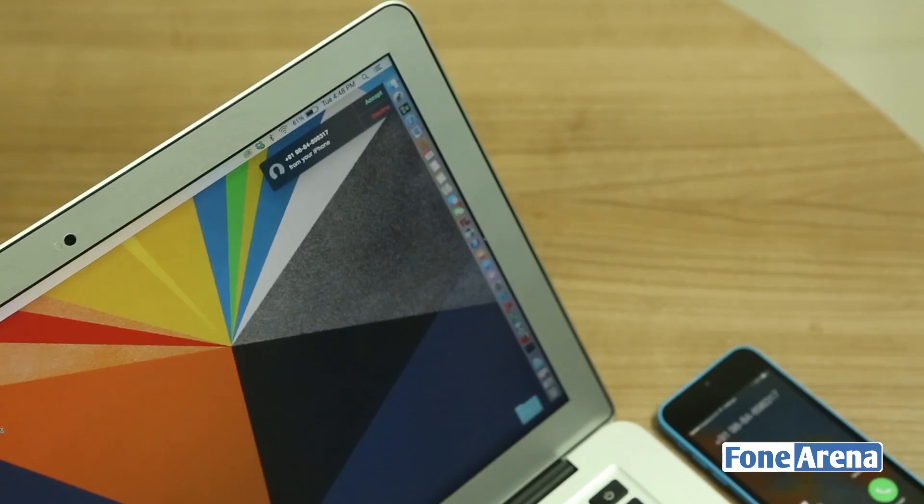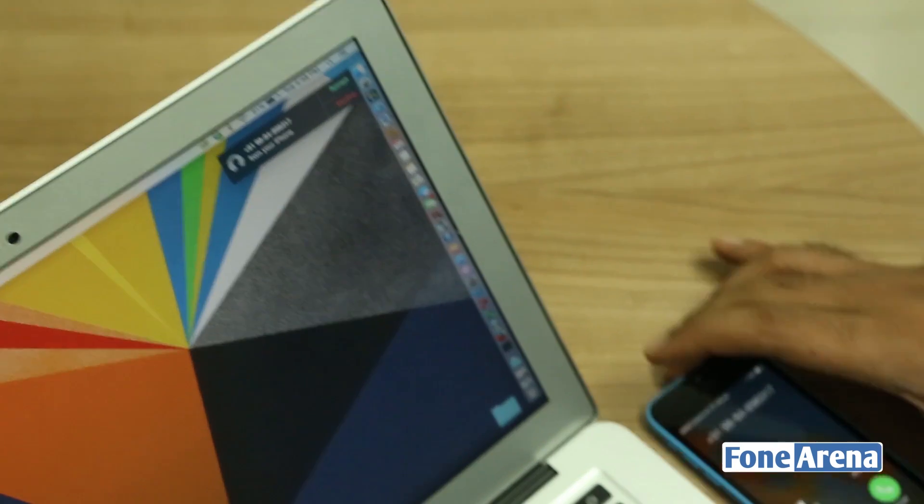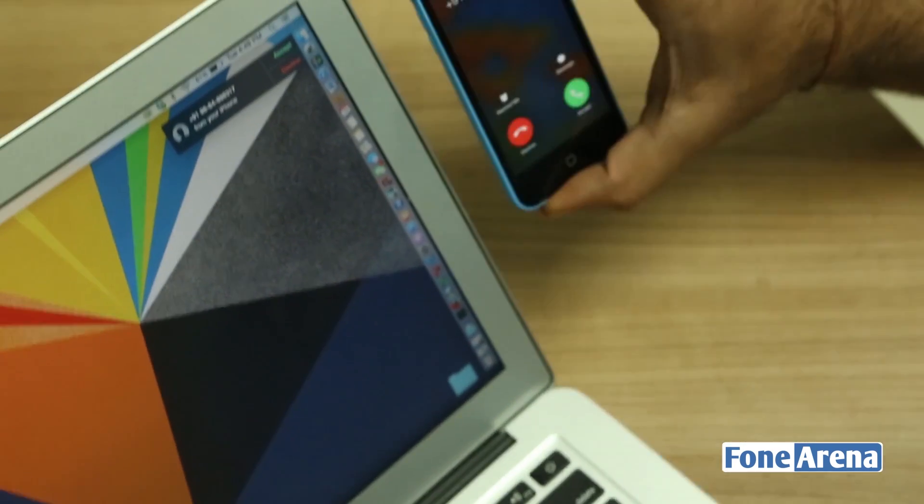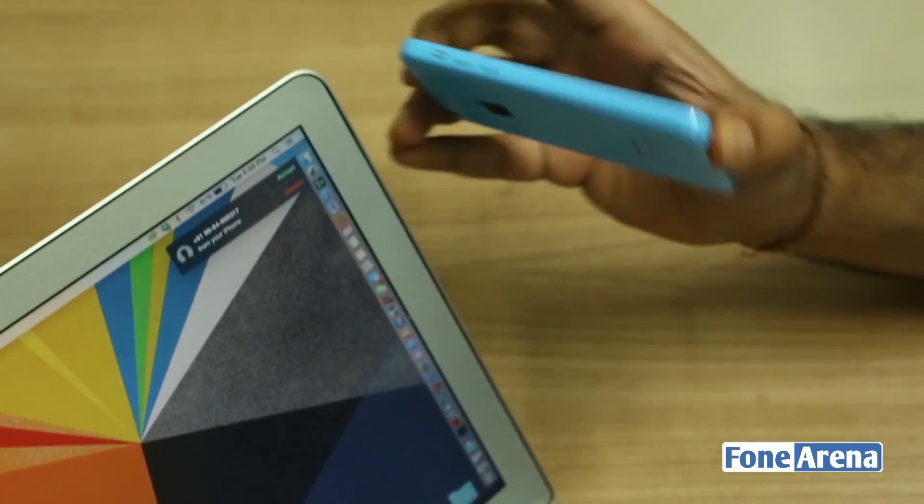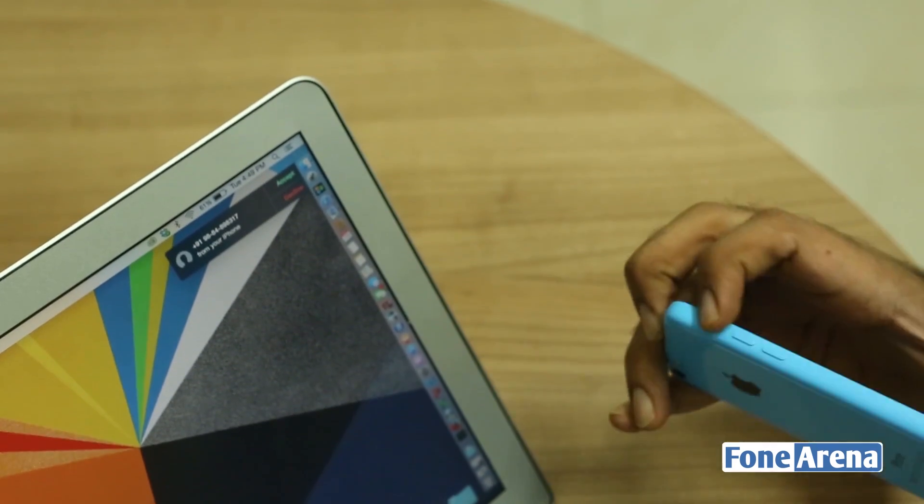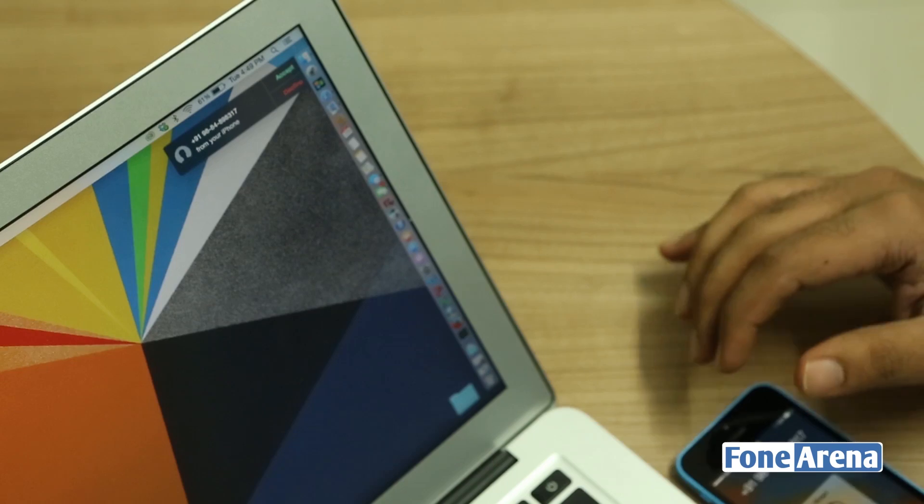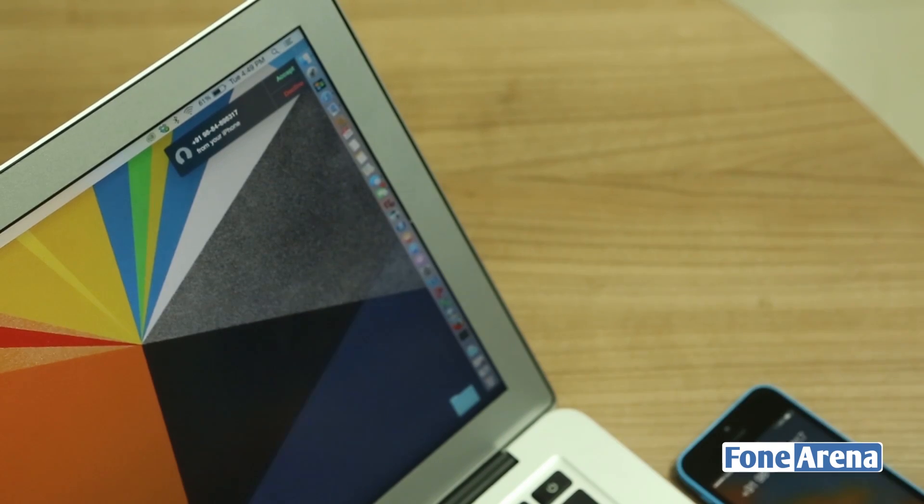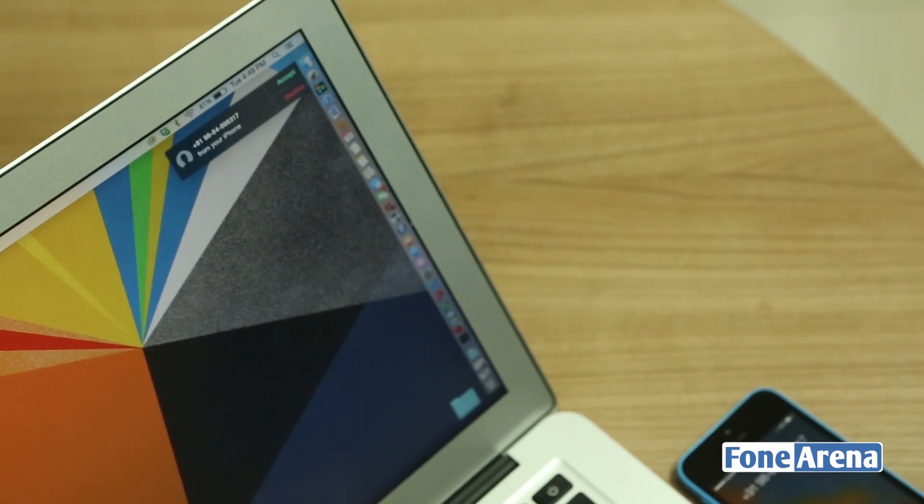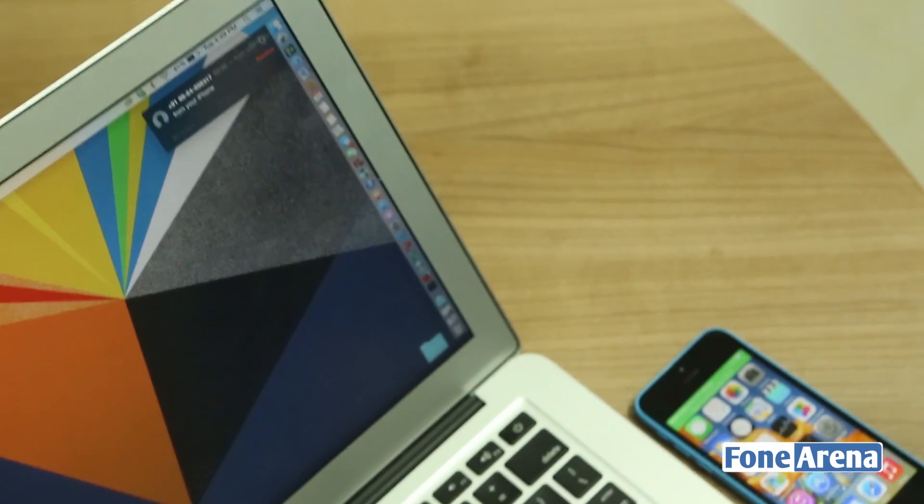So it works instantly. As you can see, the ringer is ringing on the iPhone as well as the Mac. Let's quickly accept the call from the Mac for a call which is coming on the phone.